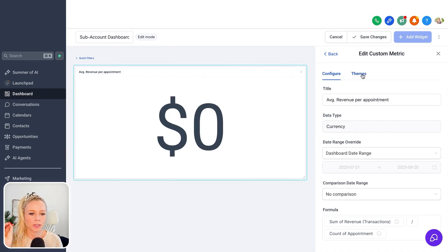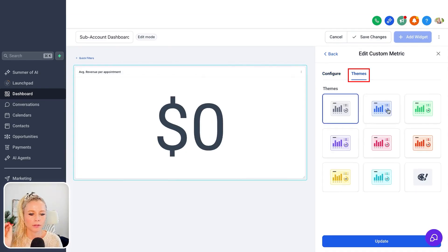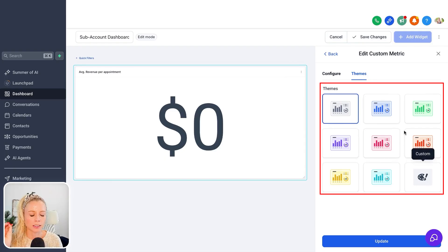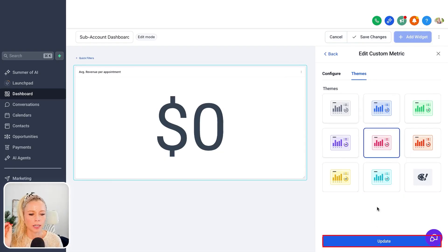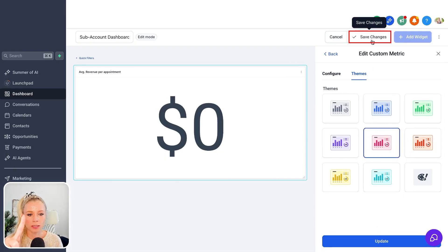If you wanted to change the theme, you can click on themes and select any of the themes, then click on update, and then don't forget to hit save changes in the top right corner.